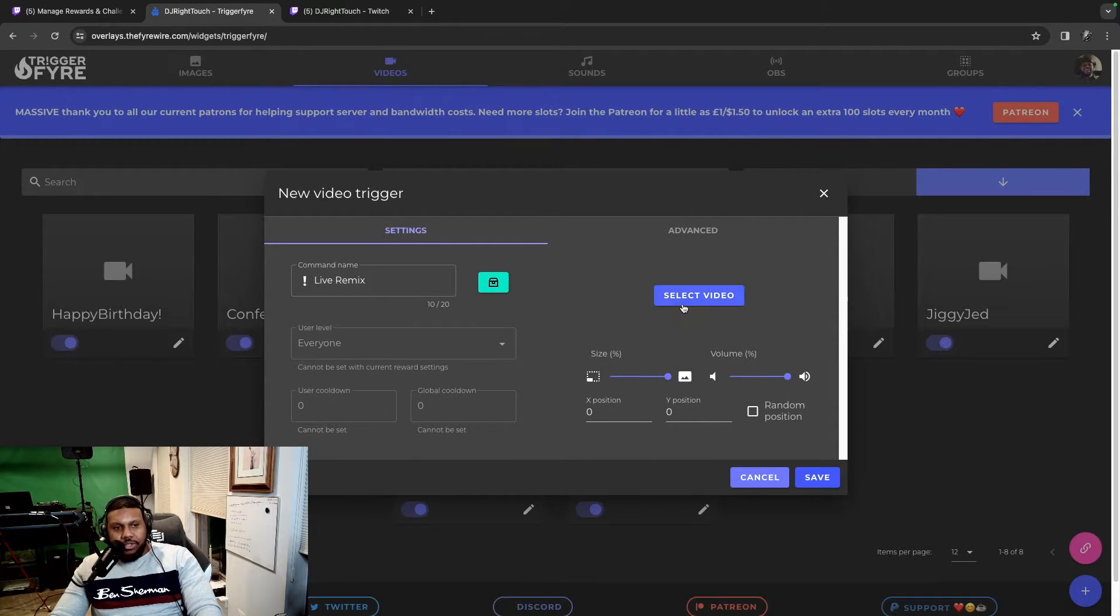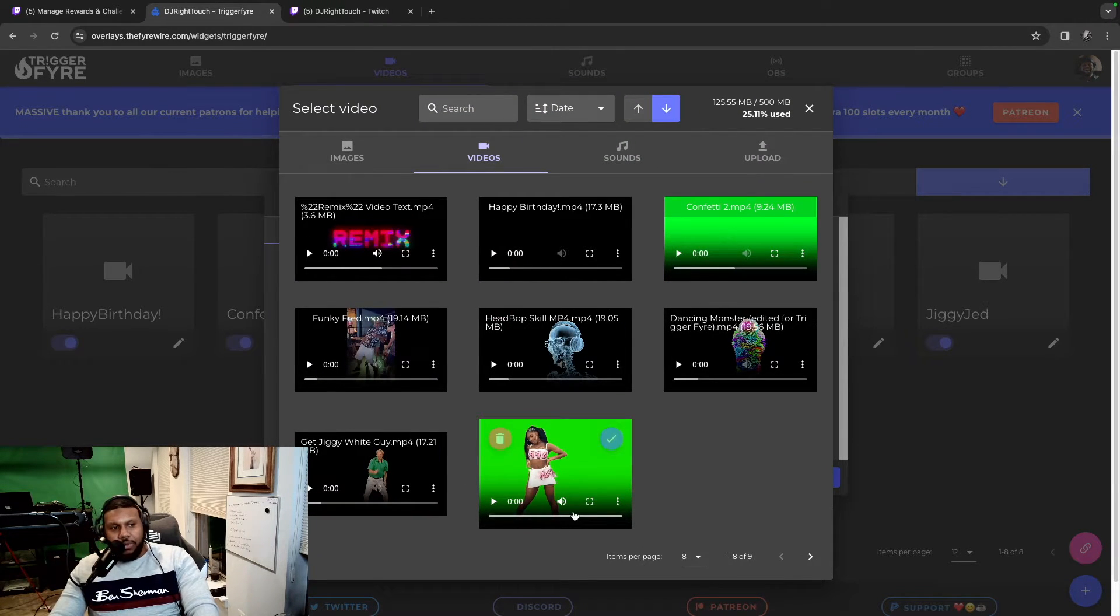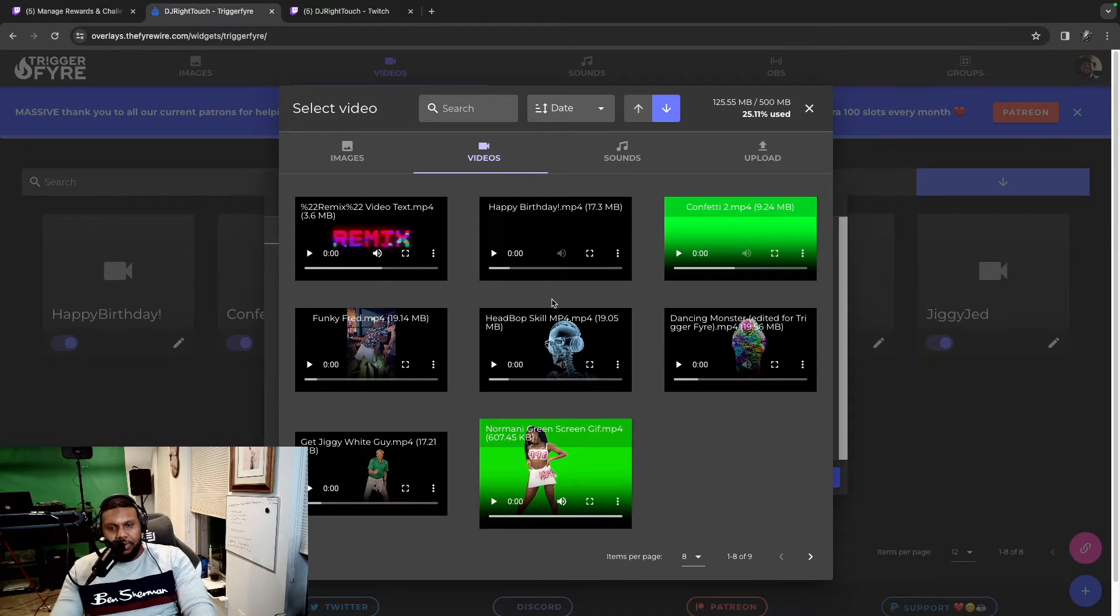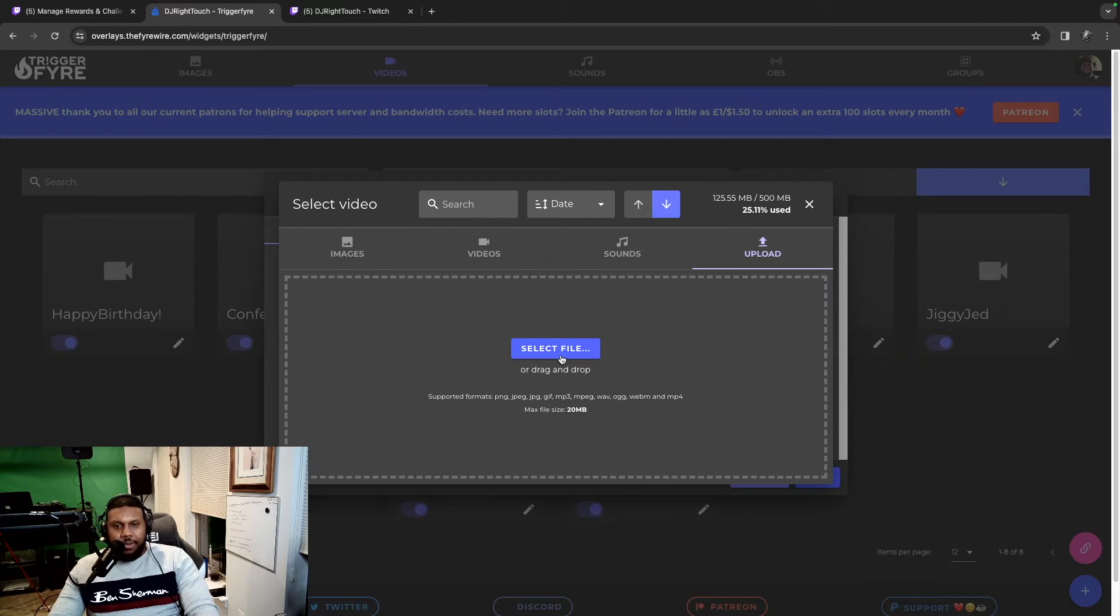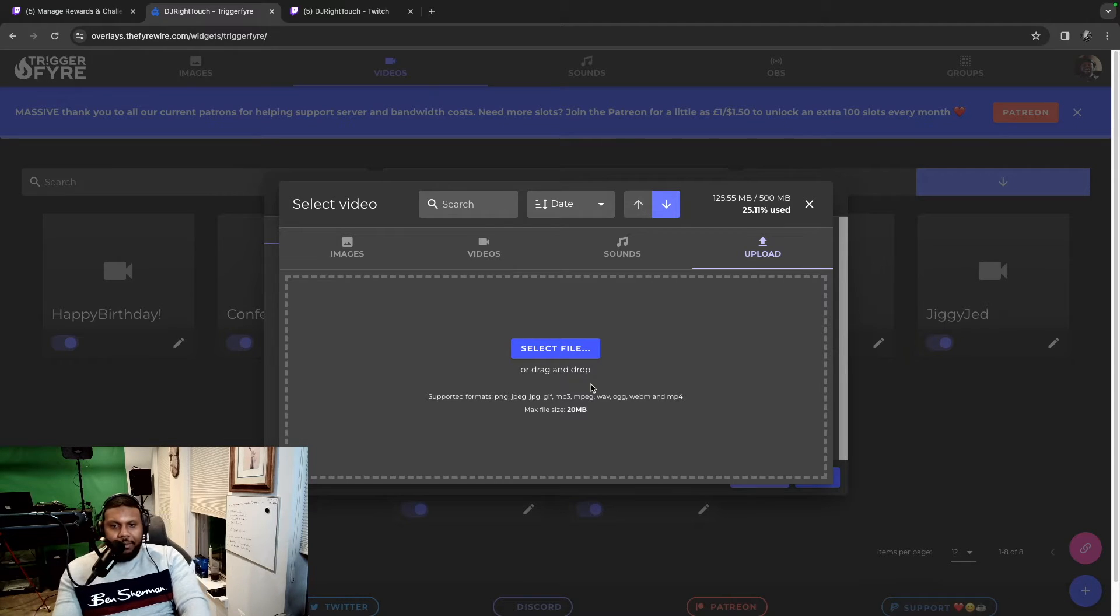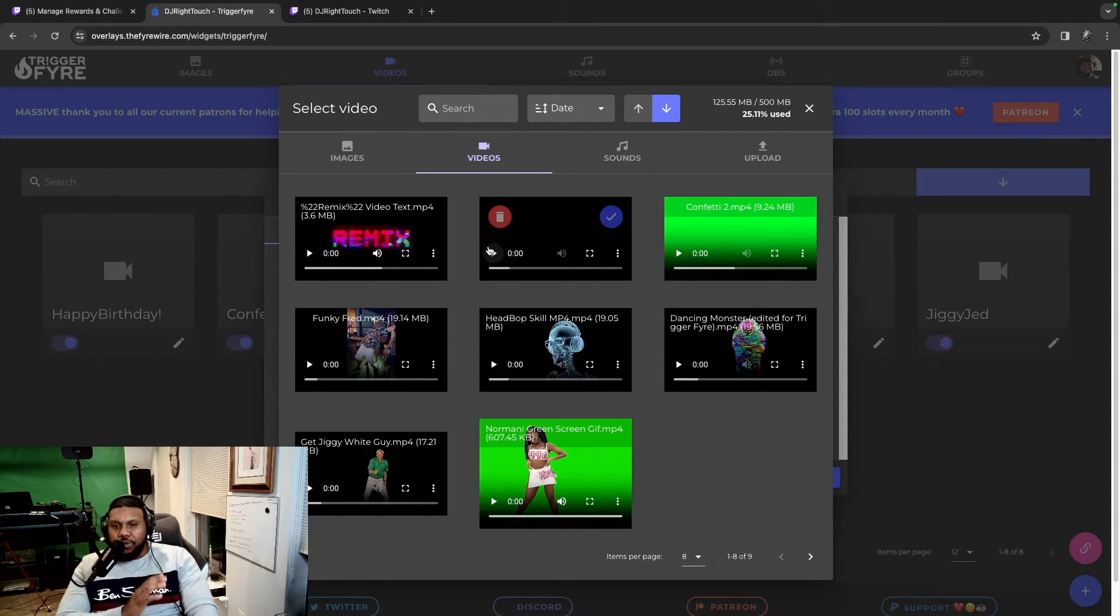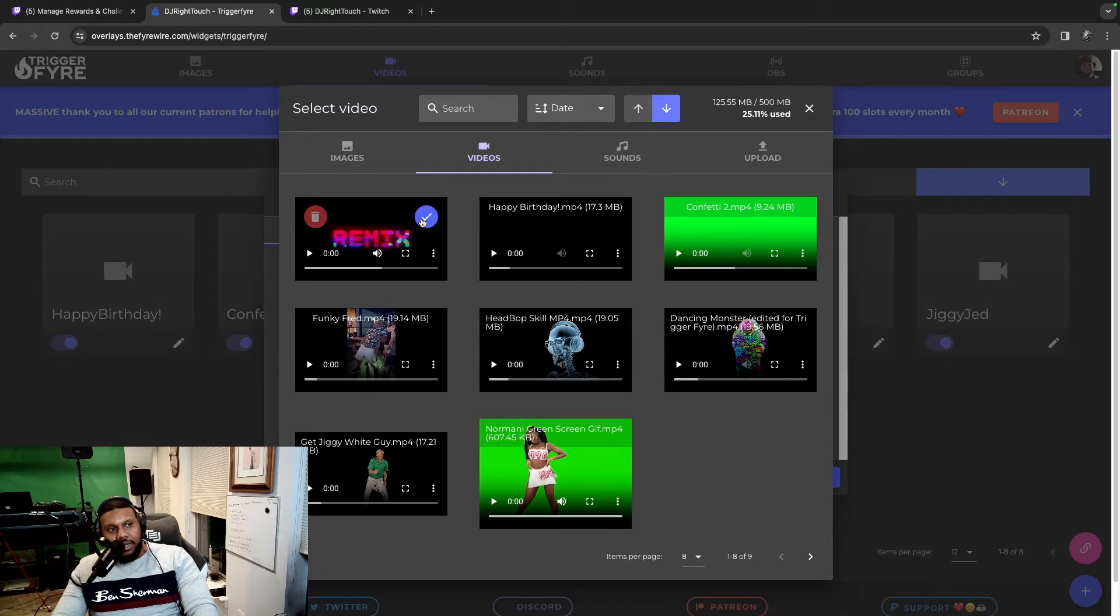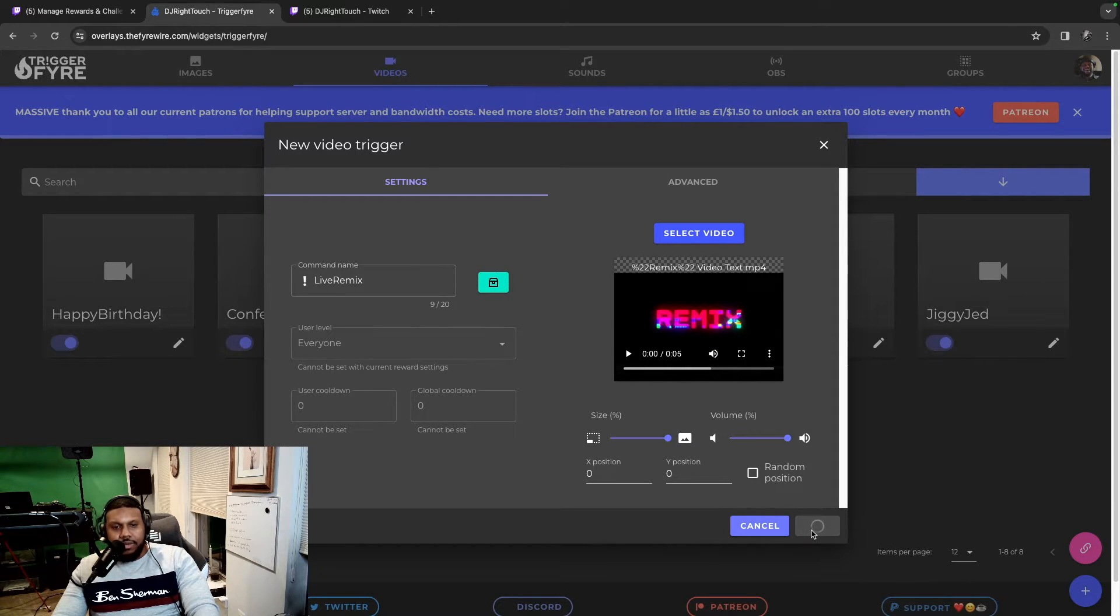The next thing we need to do is select a video. Right here is where you upload your videos. I obviously have some triggers already, so I have videos uploaded. If you want to upload a video, you click upload and then you select the file from your desktop or you can drag and drop it as well. It has to be 20 megabytes or less, so just keep that in mind. I happen to already upload the video that I wanted to use, so it is right here, Remix. Go ahead and click on that blue check mark. Then we'll go ahead and click save.